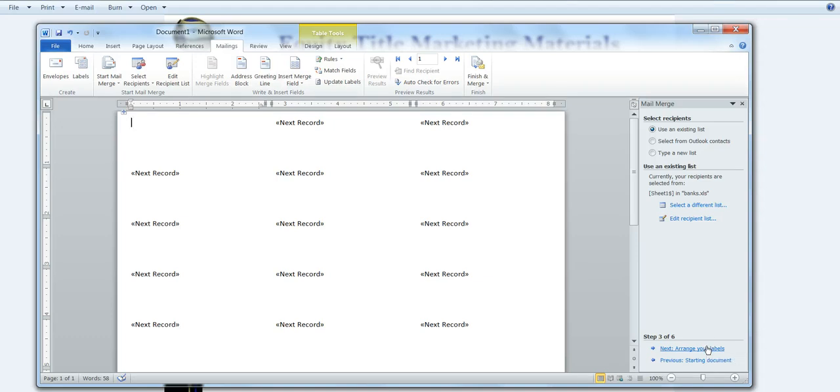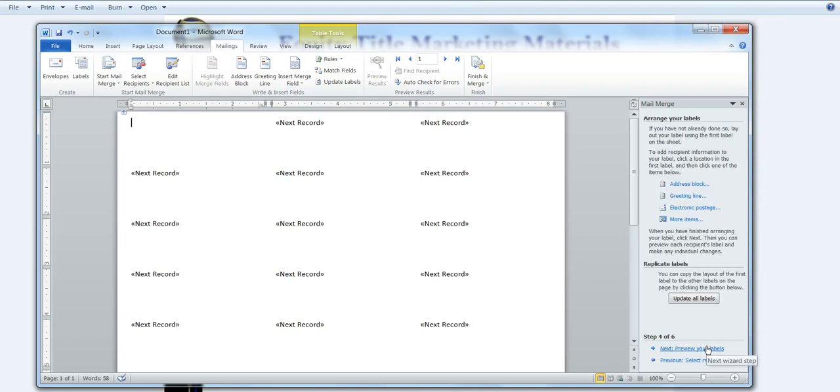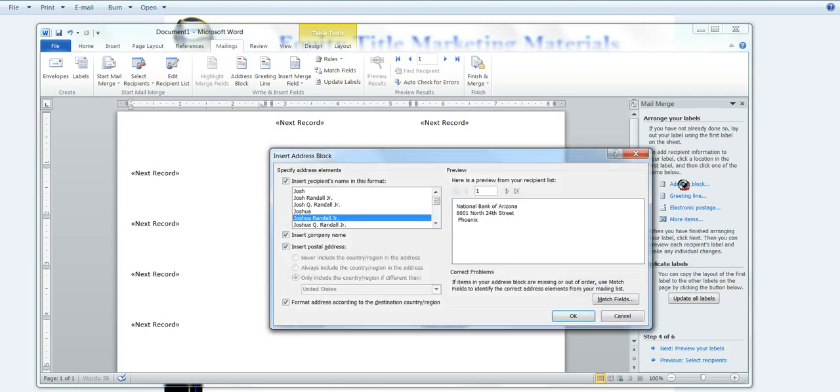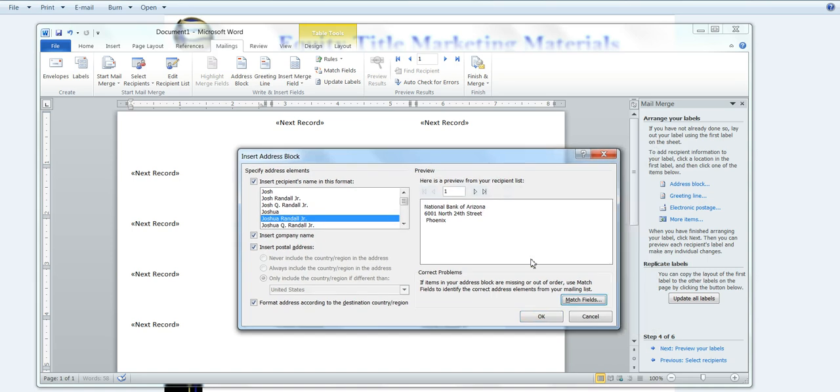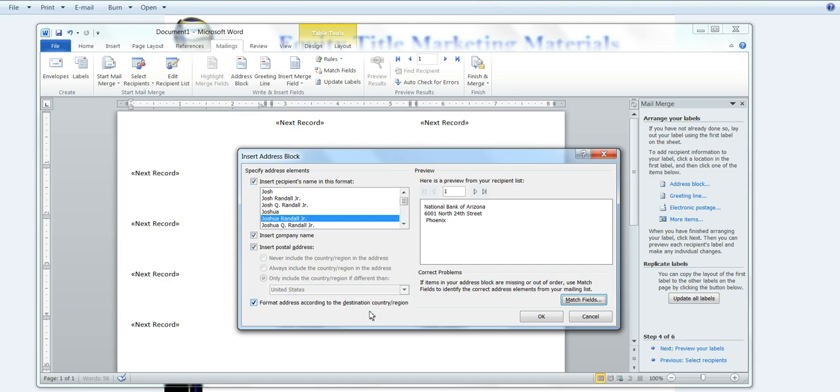And then I'm next going to go and arrange my labels. So here I want to have an address block, and I want my address block to not necessarily look like that. I actually want to change some of the information here, so I can choose how the recipient's name looks. I want to insert the company name, the postal address.